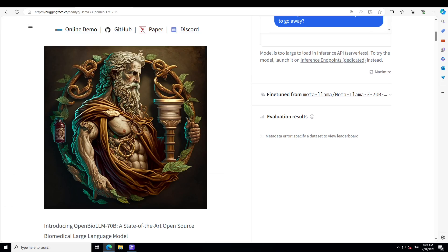This model leverages cutting-edge techniques to achieve state-of-the-art performance on a wide range of biomedical tasks. OpenBioLLM-70B is tailored for the unique language and knowledge requirements of the medical and life sciences fields. It was fine-tuned on vast corpus of high quality biomedical data.